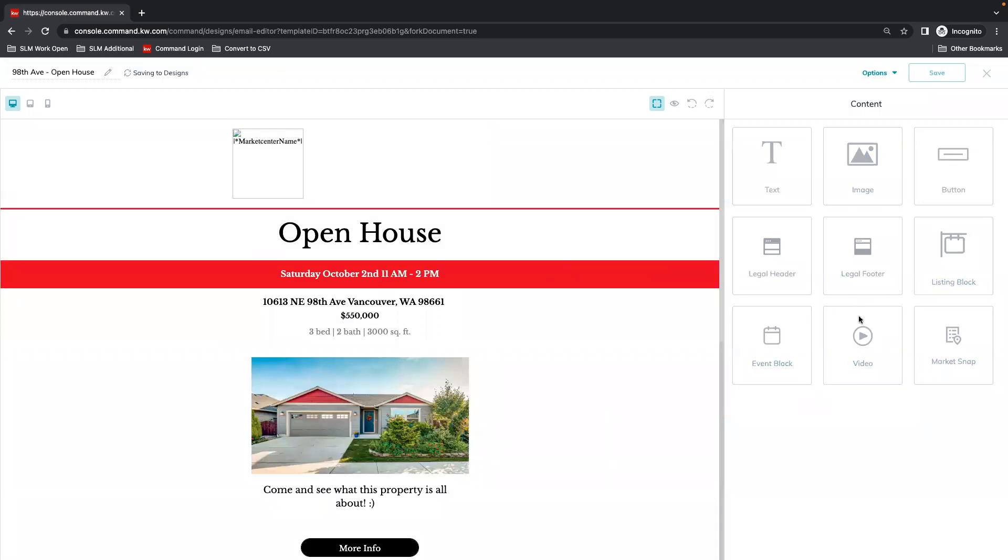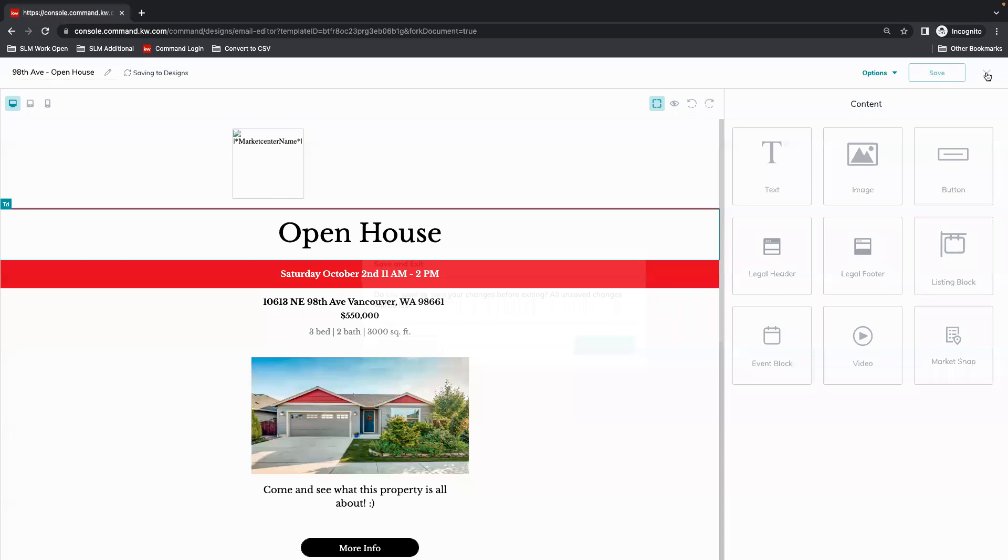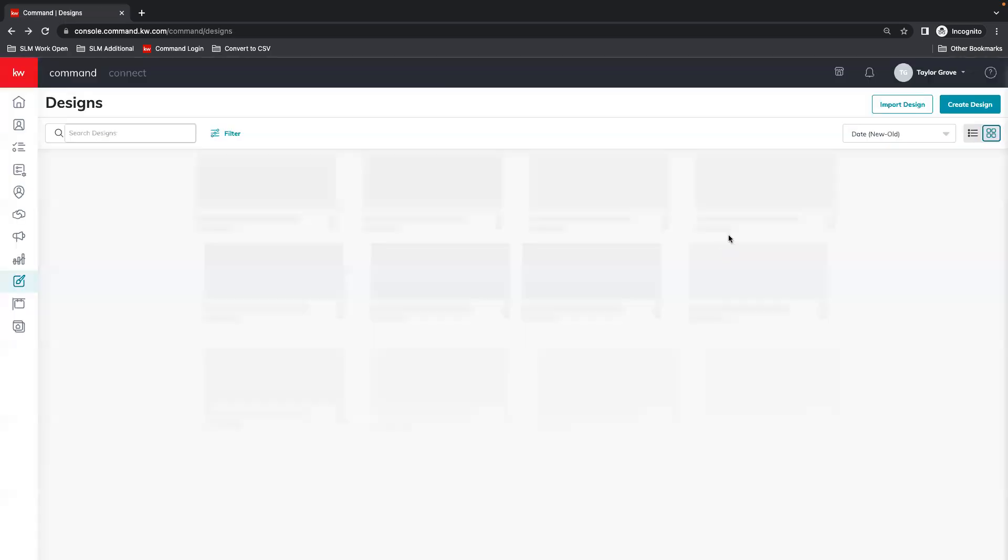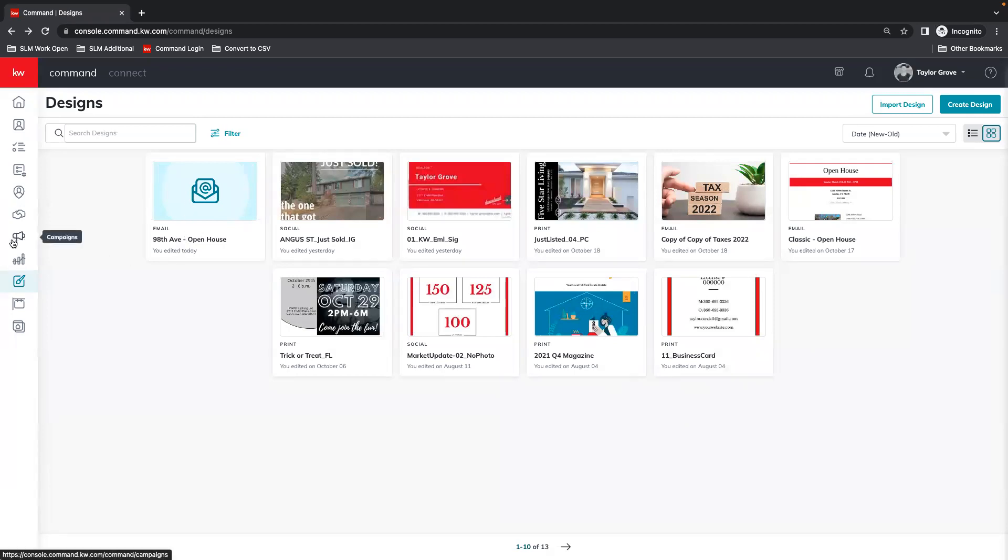Once that's saved, we're going to close and save changes. That should drop us back into our Designs platform. So now we see our email is here for our open house. Now we're going to go to Campaigns, which is the megaphone icon.